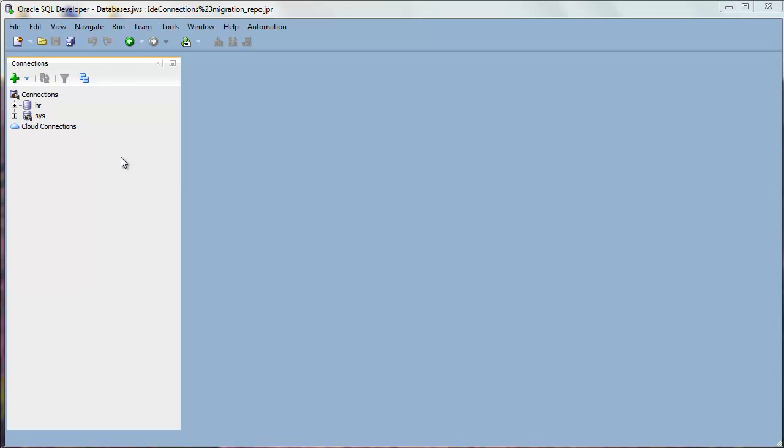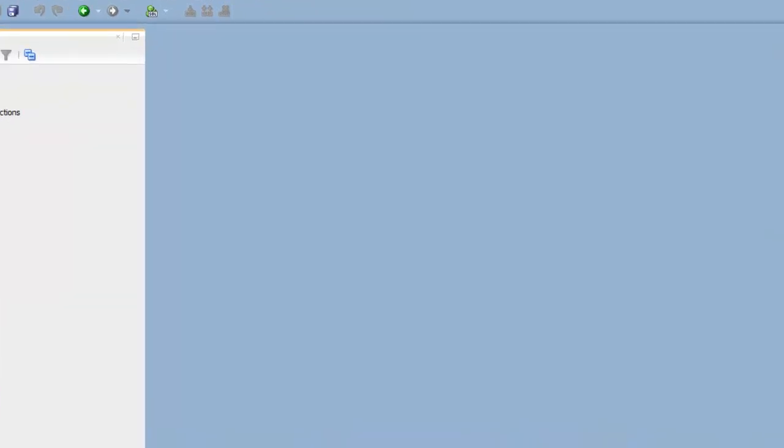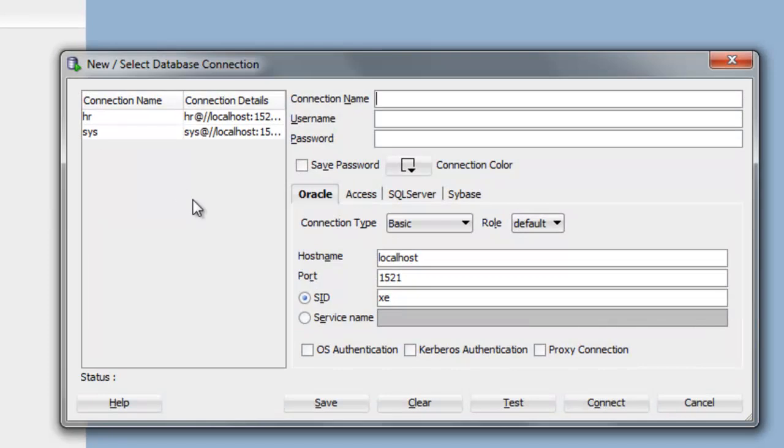Once you've downloaded and installed the appropriate JDBC driver to connect to your third-party database, you're ready to create a connection. Open the New Connections dialog.